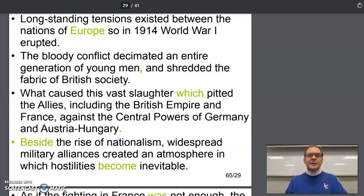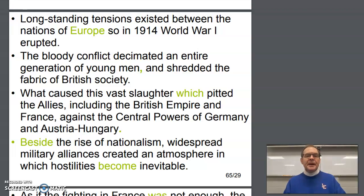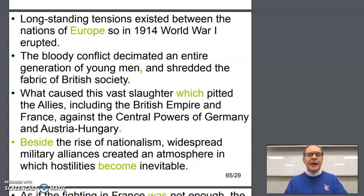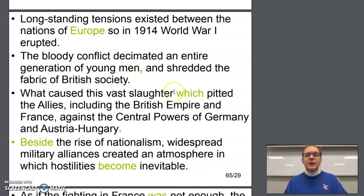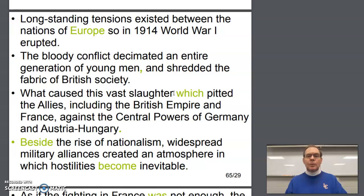What caused this vast slaughter, which pitted the Allies — including the British Empire and France — against the central powers of Germany and Austria-Hungary? It's a question, so we need to end with a question mark. We could either put 'comma which' or no comma and the word 'that.' Either one would work in this case.